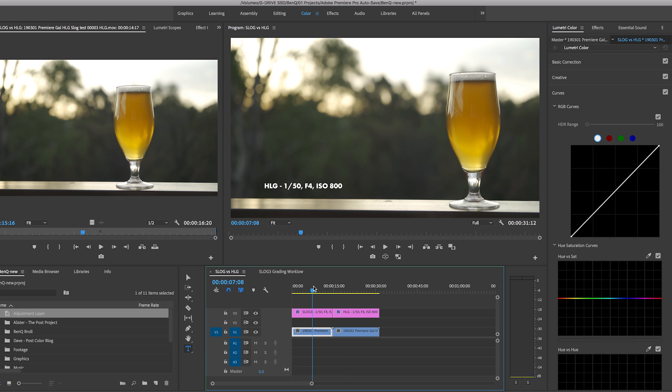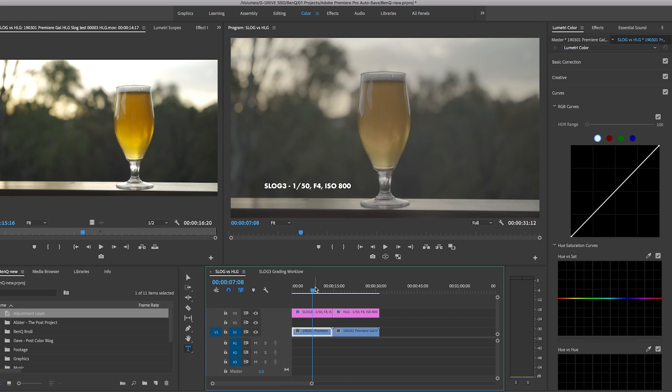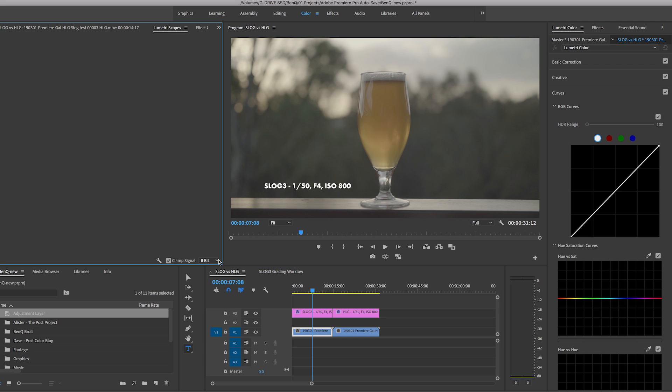If I move over to the S-Log again you can see that the highlights it's not as blown out so we're able to recover that information. Now to illustrate this better let's use our Lumetri scopes.